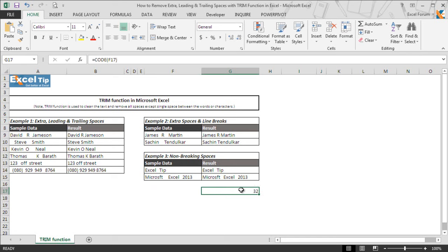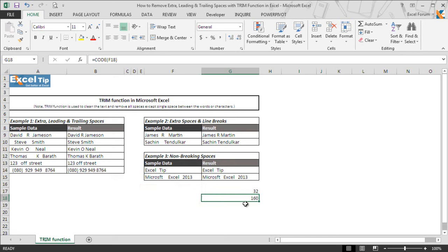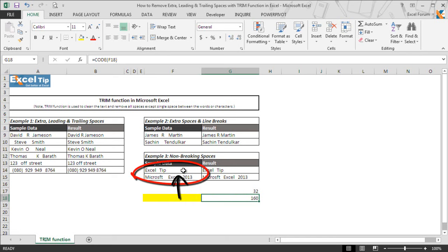And when we copy the CODE function and paste it in G18, we get 160 as the code which is the code of non-breaking space that is known as hard spaces as well. And when we look at both the cells, they seem empty, but as the CODE function in cell G17 and G18 respectively shows, the cell F17 contains regular space while F18 contains non-breaking space which is also used in cell F14 and F15.